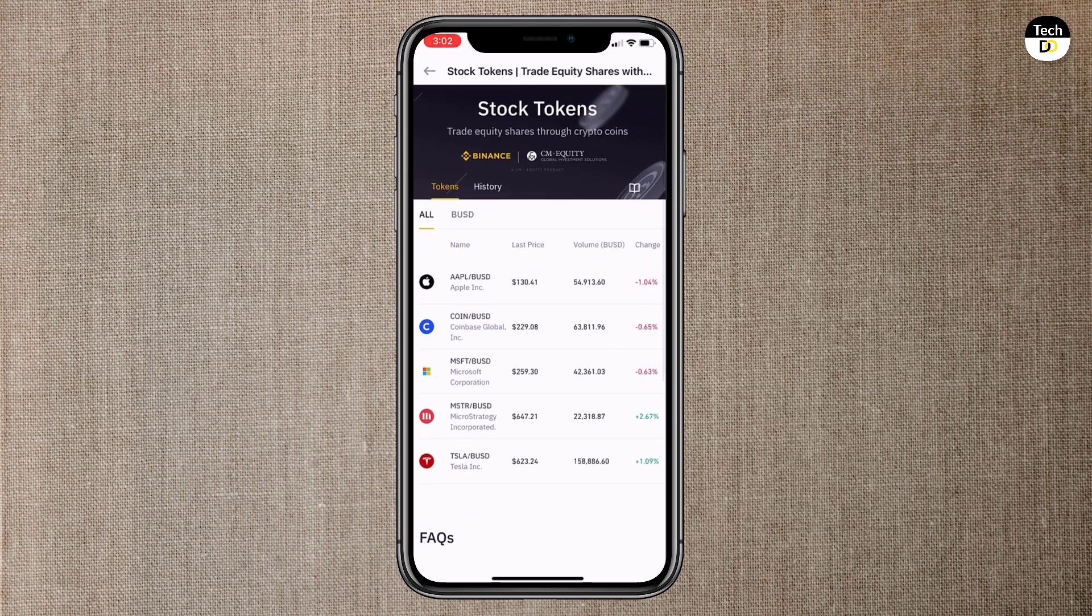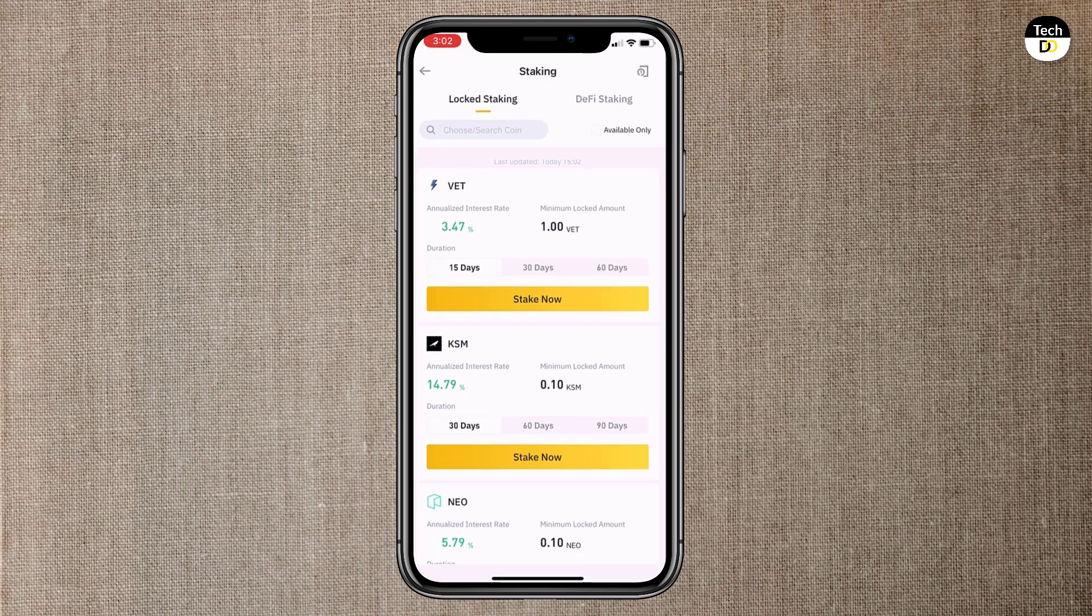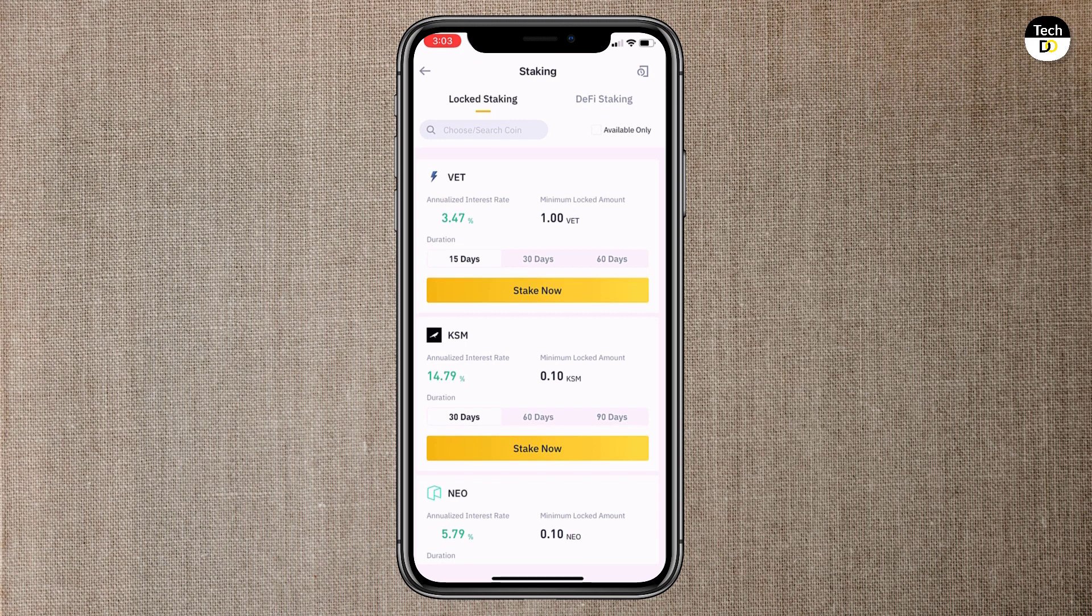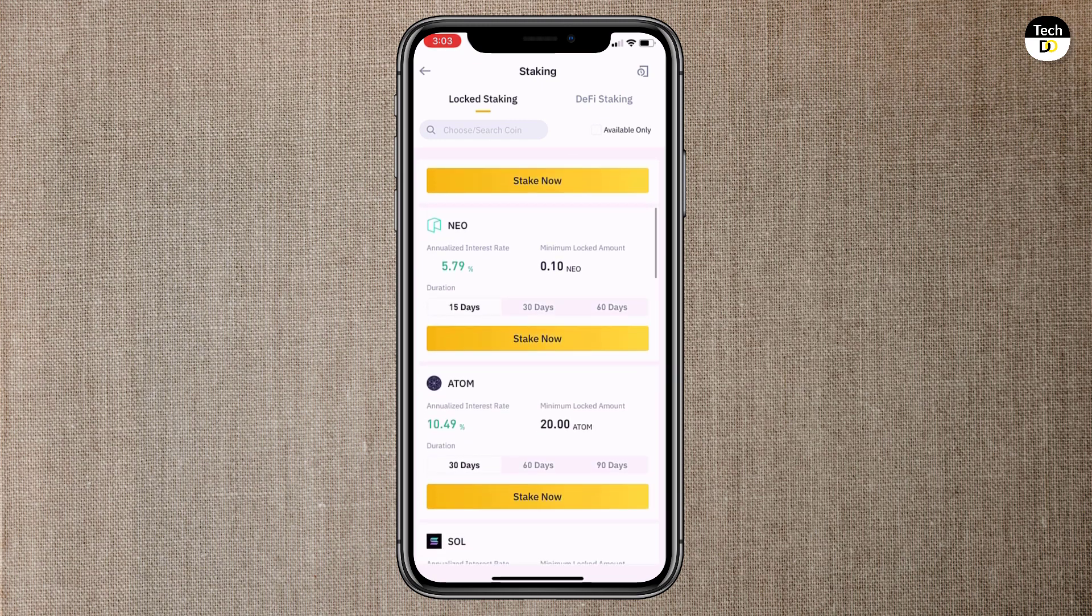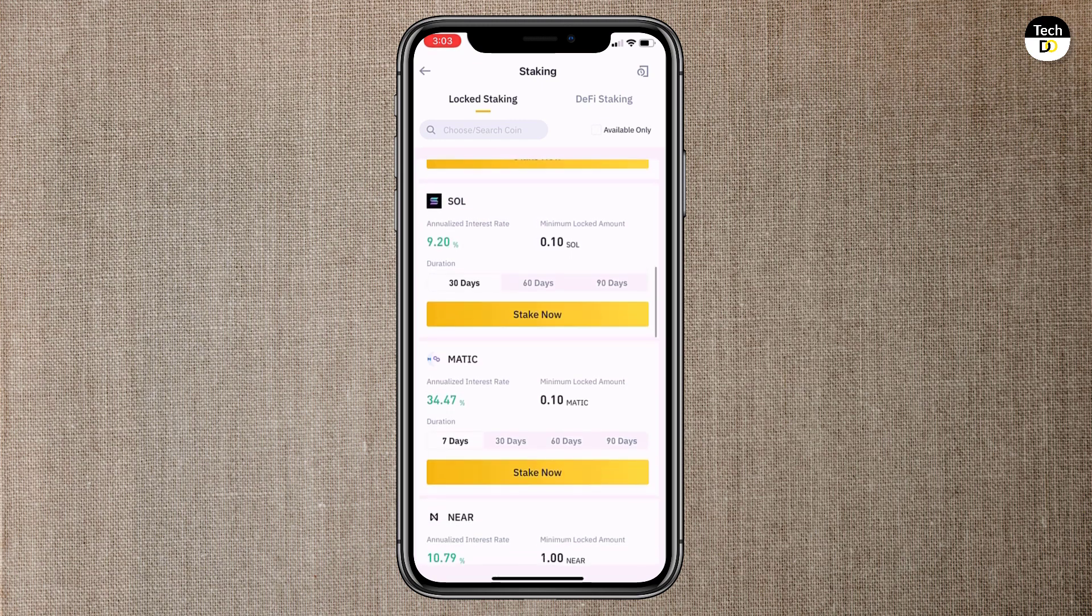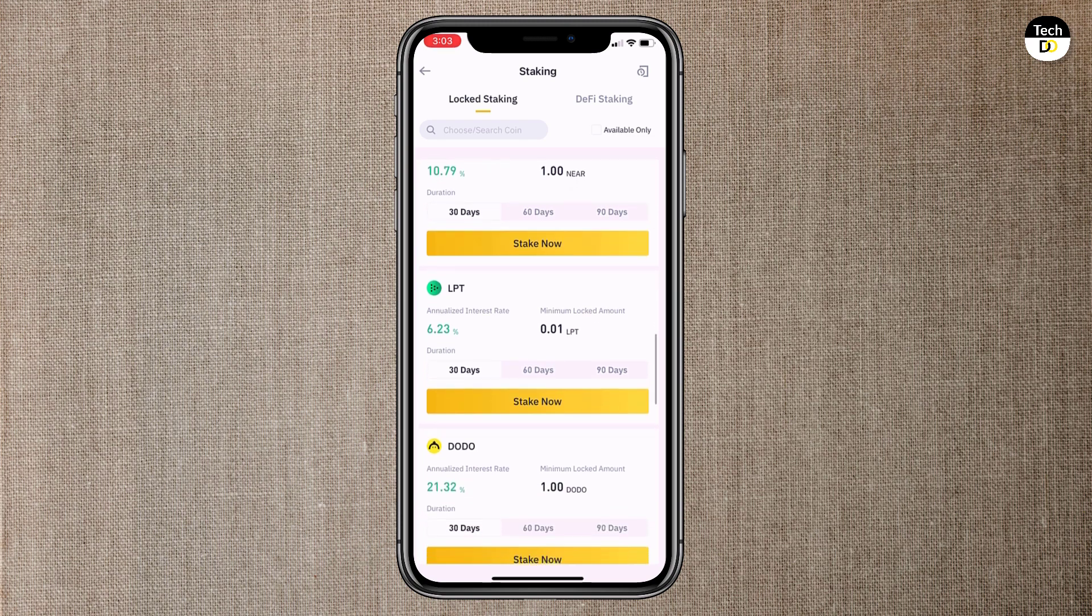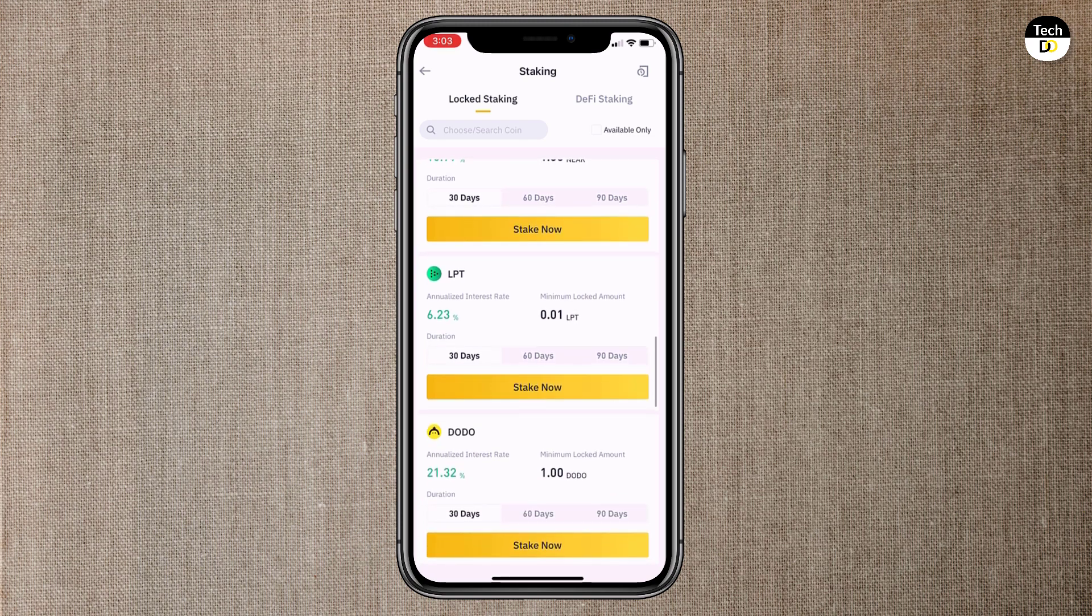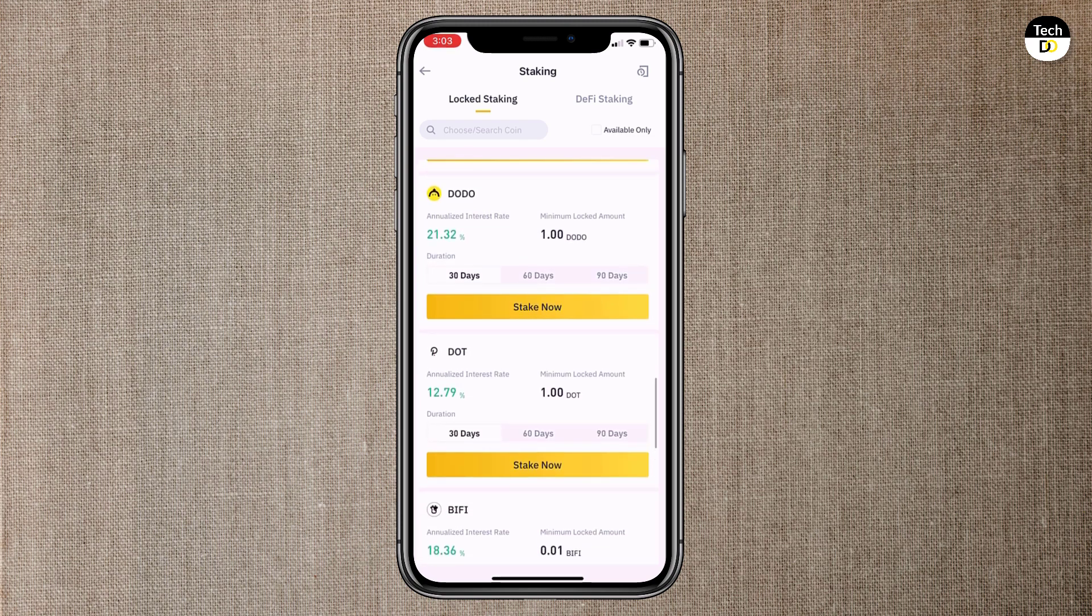Binance also provides a staking service, which allows users to earn returns on proof-of-stake and decentralized finance coins without needing the technical knowledge to stake the coins themselves, similar to savings accounts. The staking service is available in flexible and locked options.